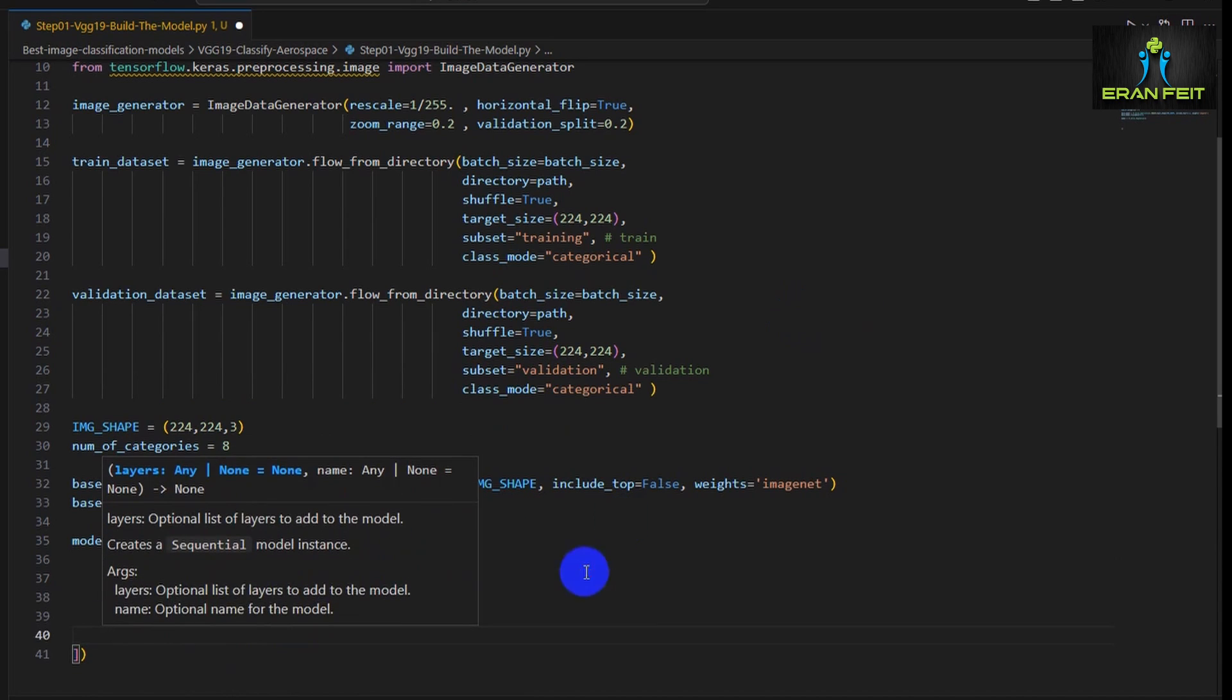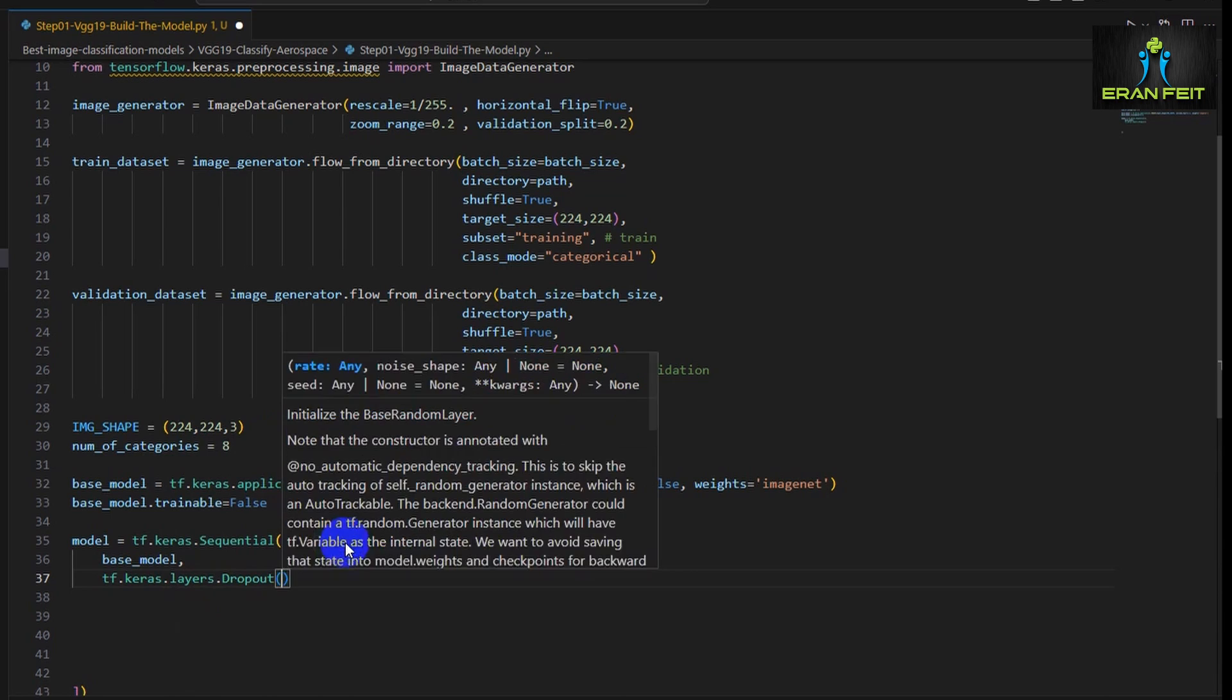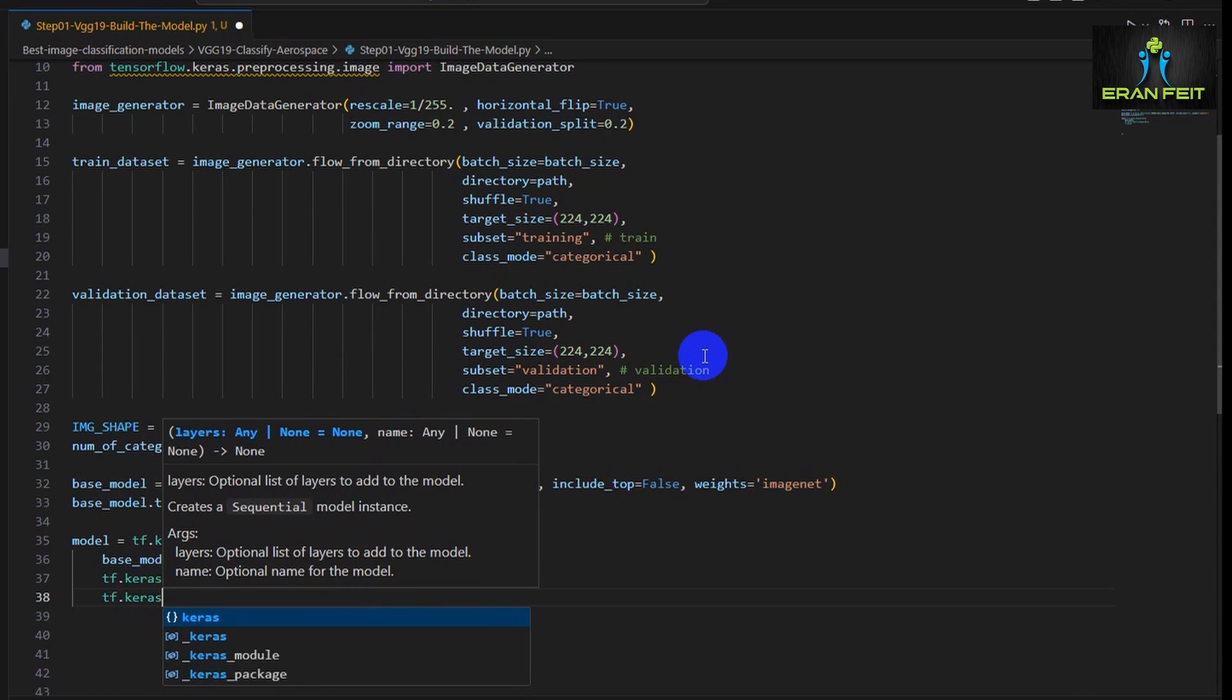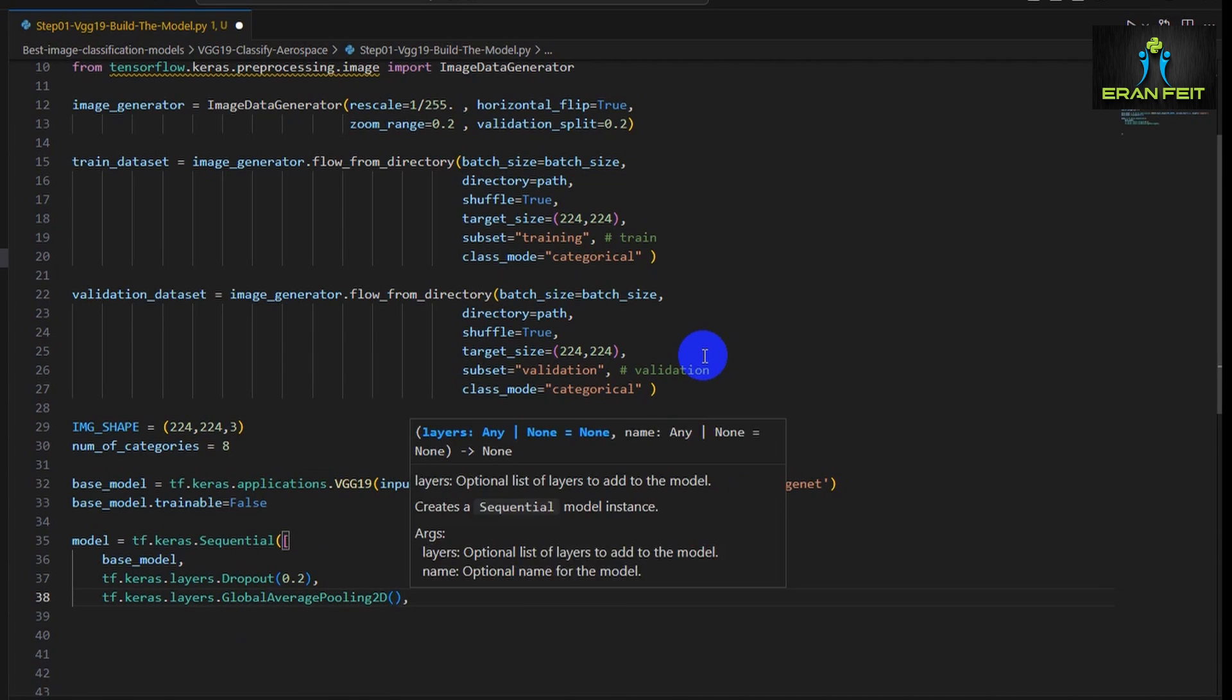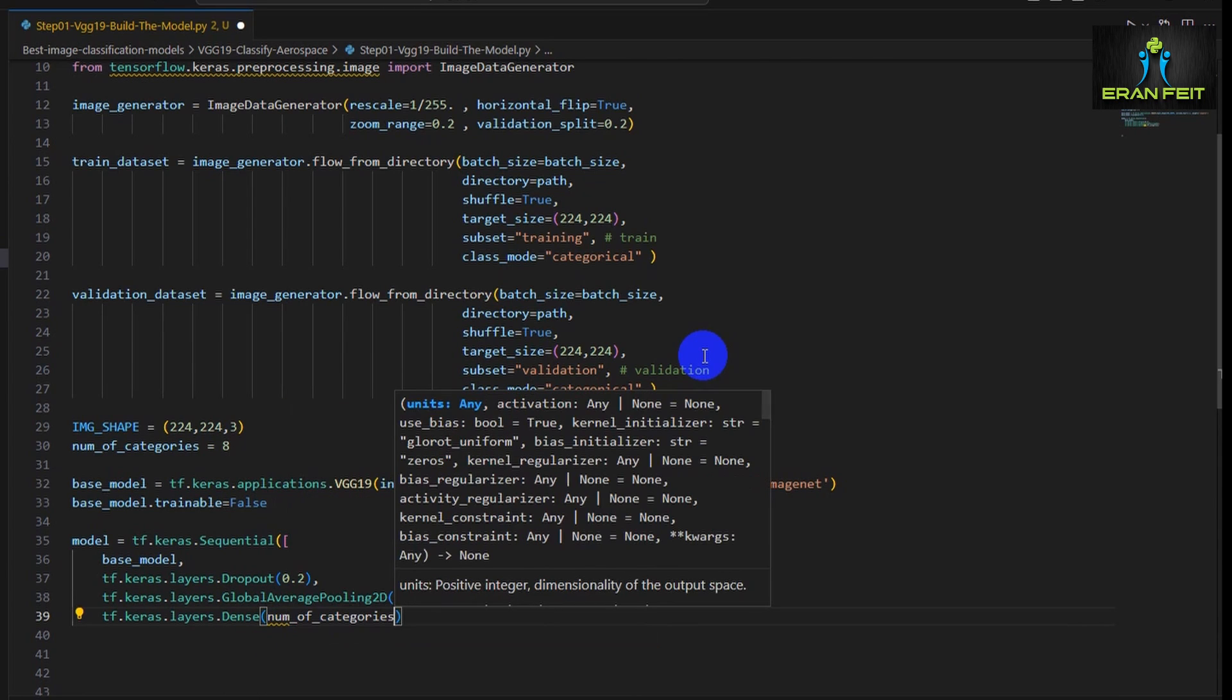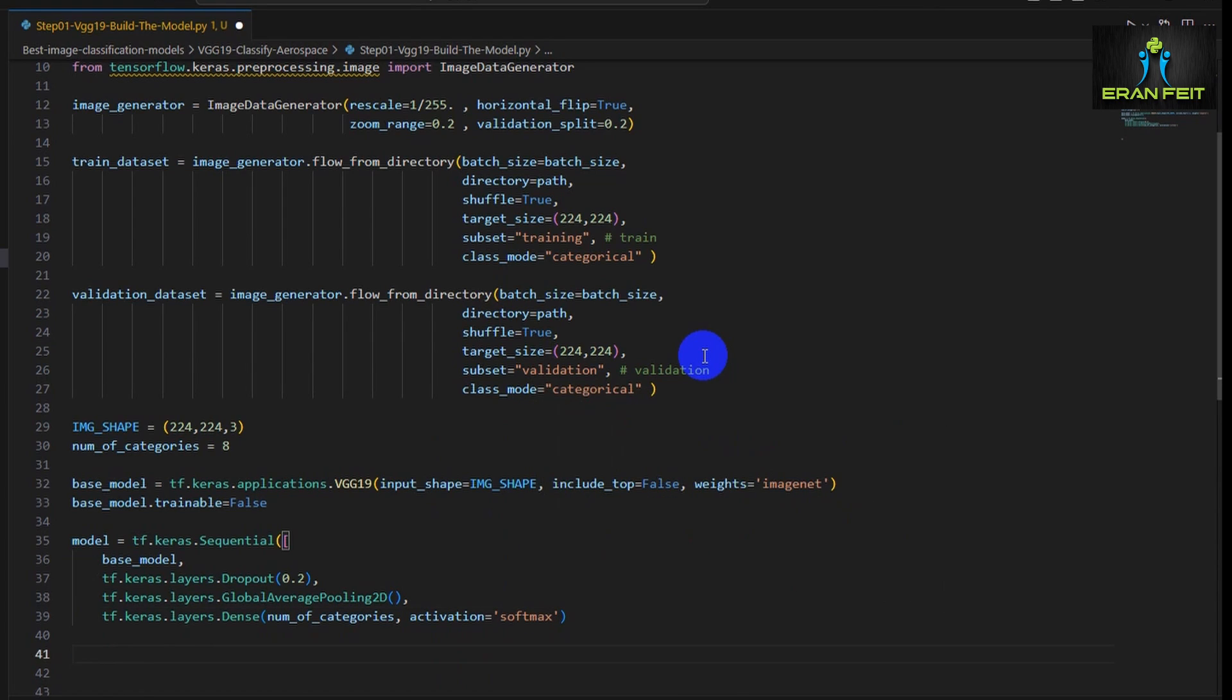The trainable false means we are using the existing weights. Now we are creating the model based on the VGG-19 model and adding some more layers. We will add regularization by using dropout with 20% filters out of our training. Then we will add a global average pooling layer. Then we are adding our dense layer which contains the number of categories and an activation function of softmax since we have several categories to train and predict.